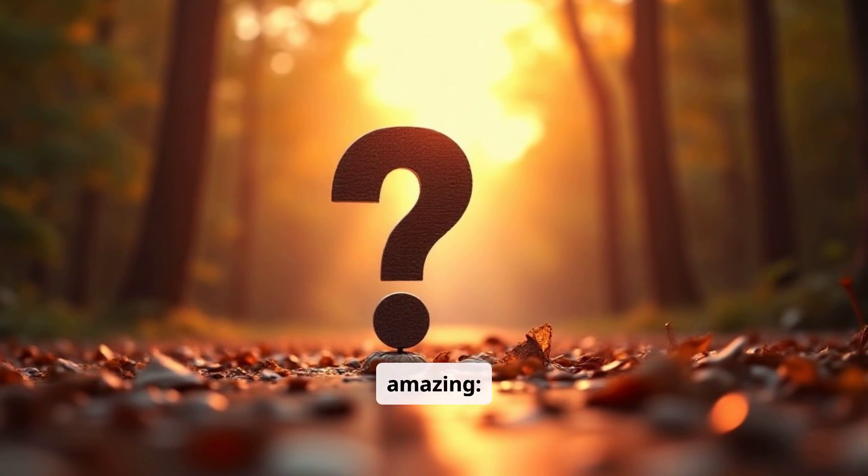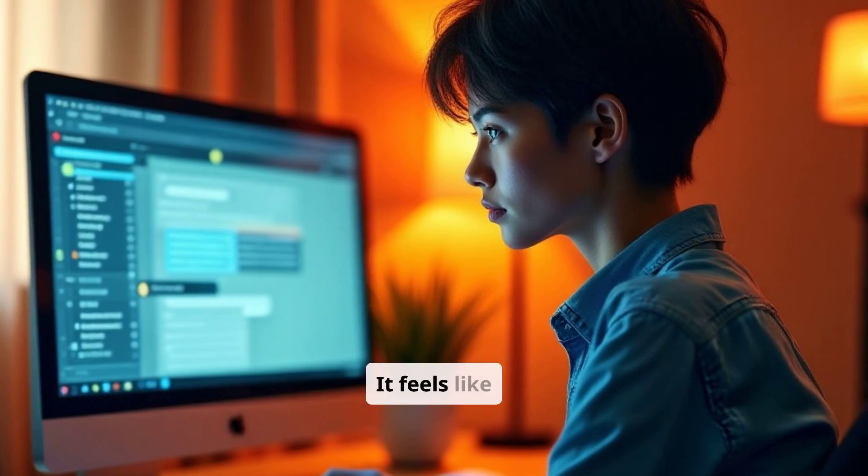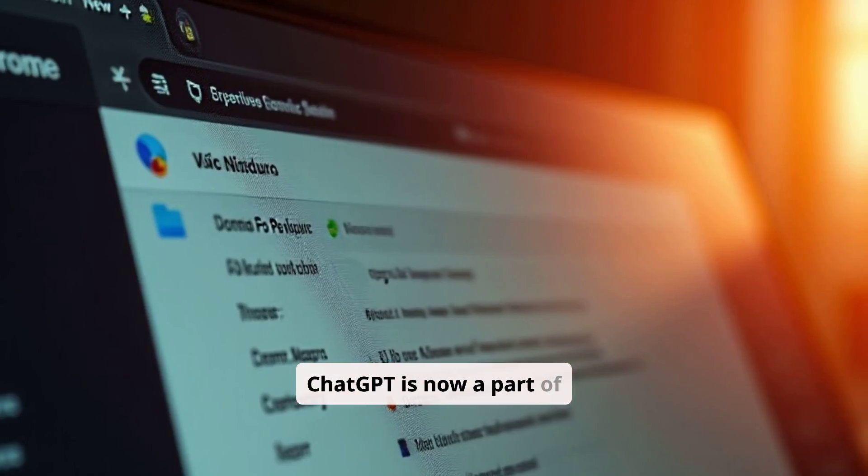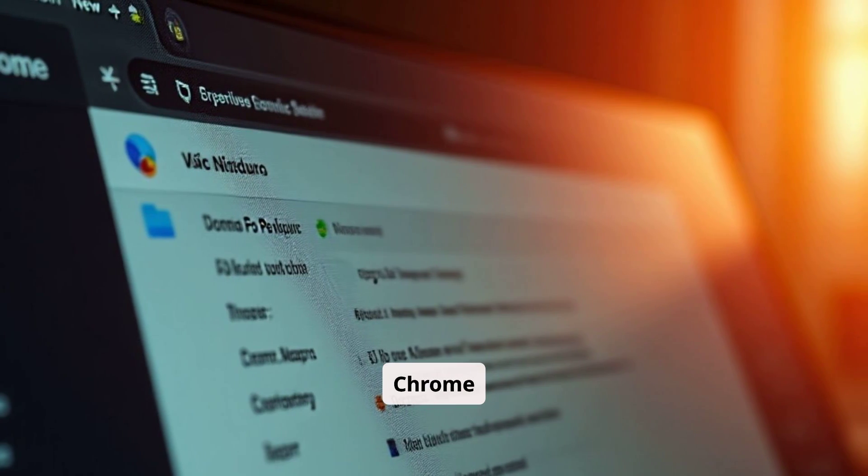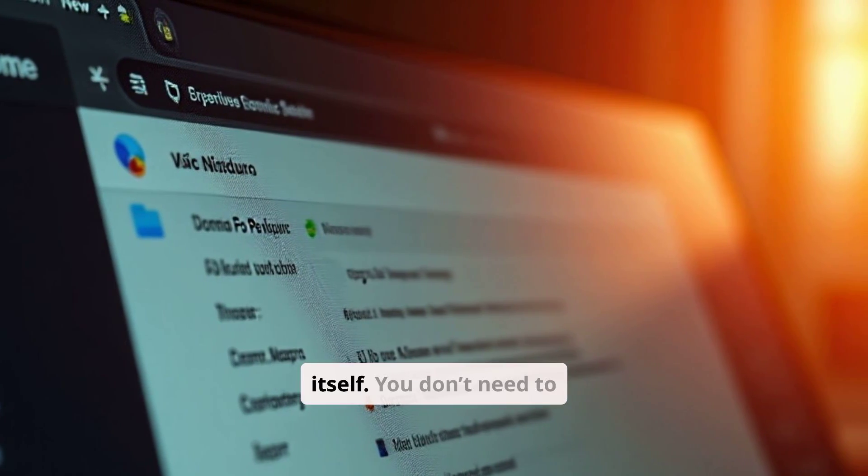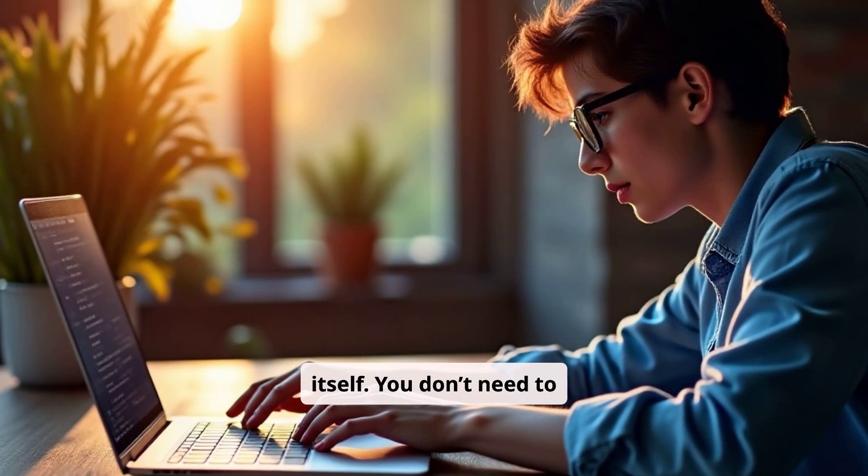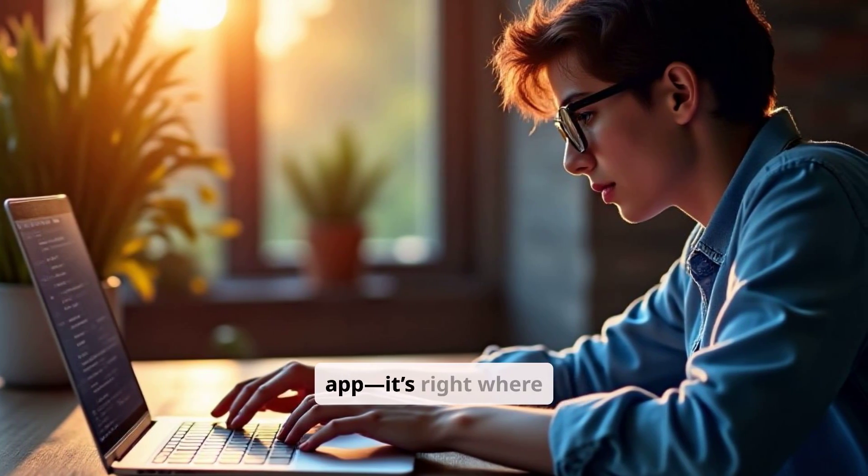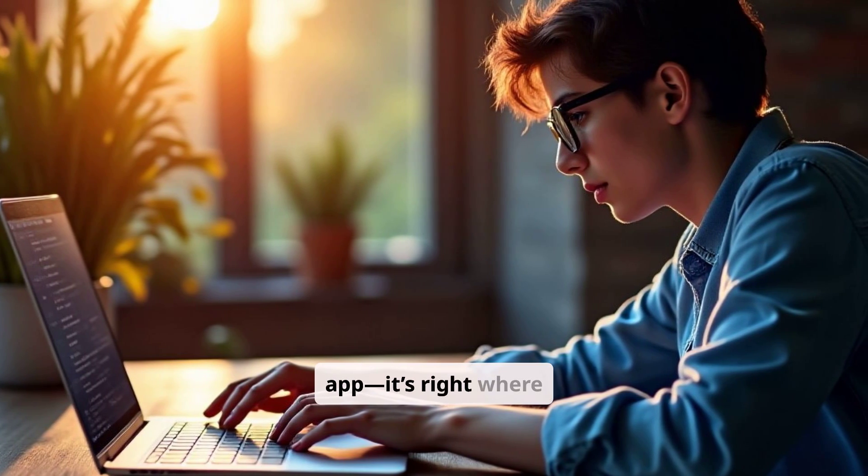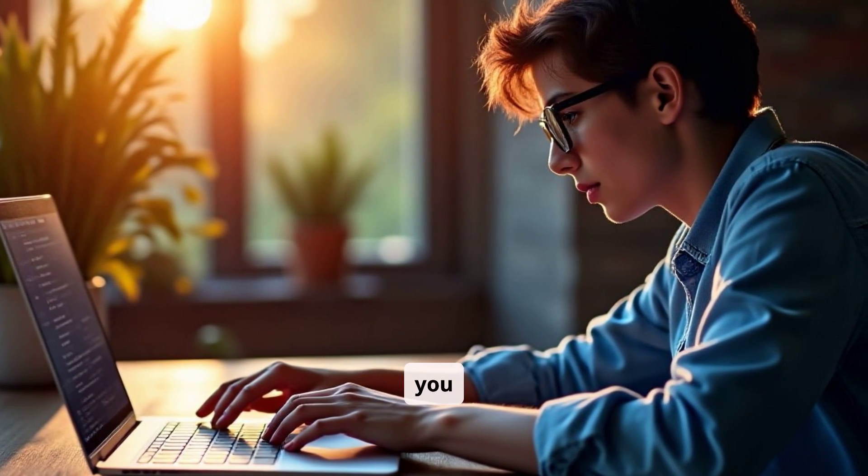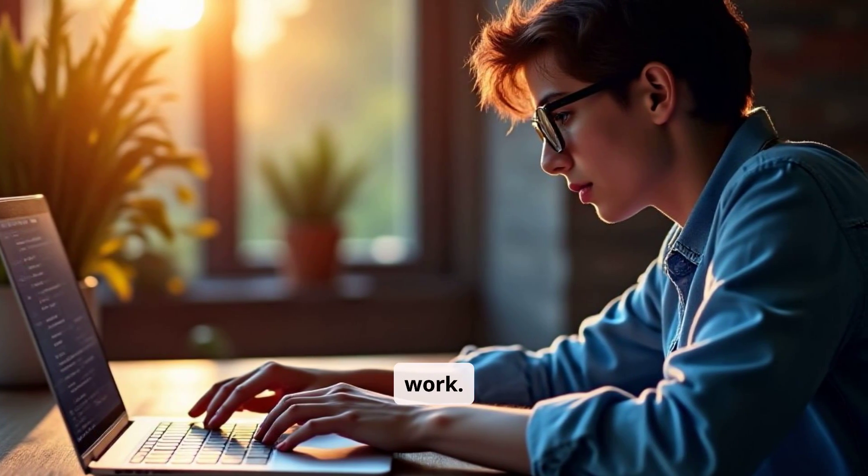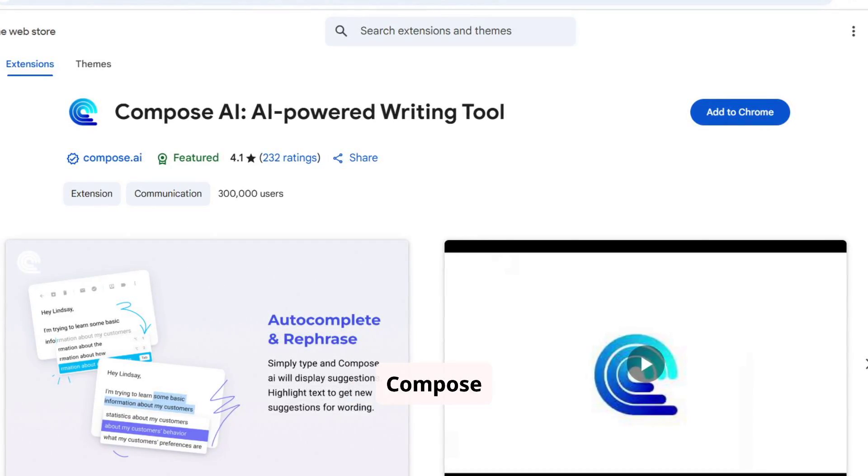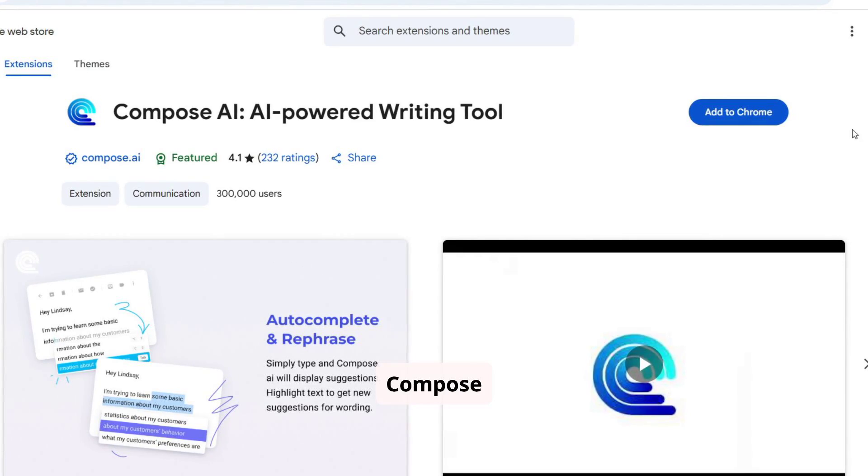Why it's amazing. It feels like ChatGPT is now a part of Chrome itself. You don't need to switch tabs or open another app. It's right where you work. Number 2. Compose AI.